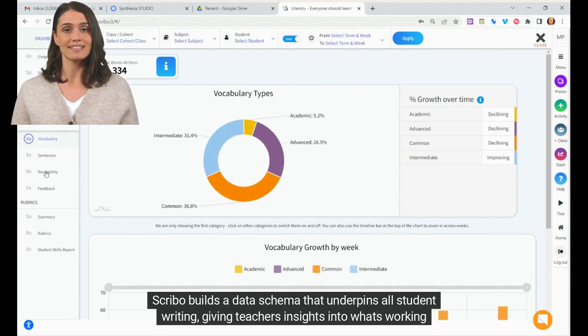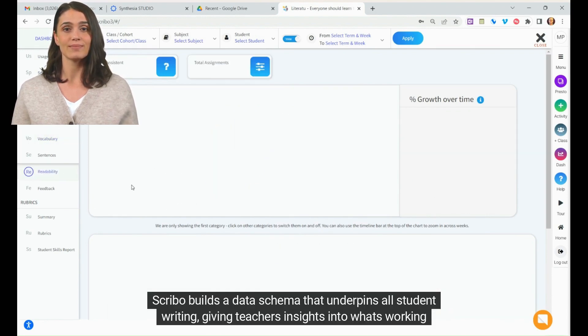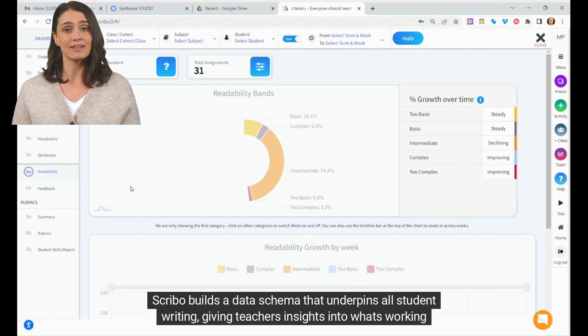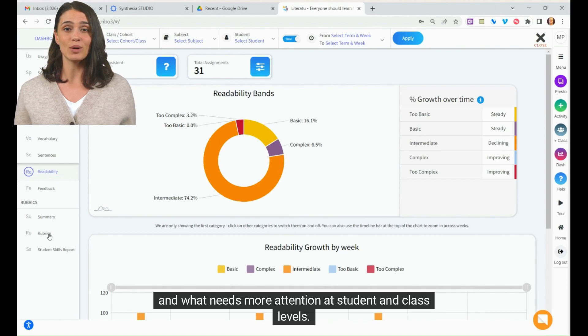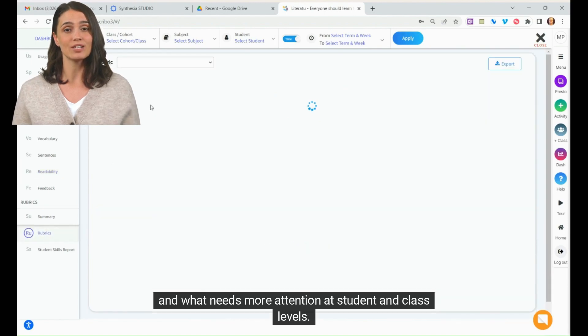Scribo builds a data schema that underpins all student writing, giving teachers insights into what's working and what needs more attention at student and class levels.